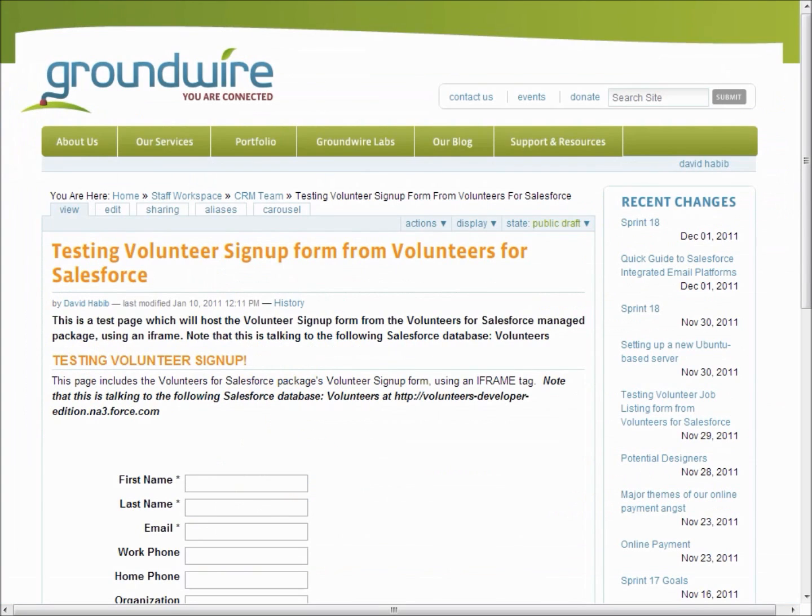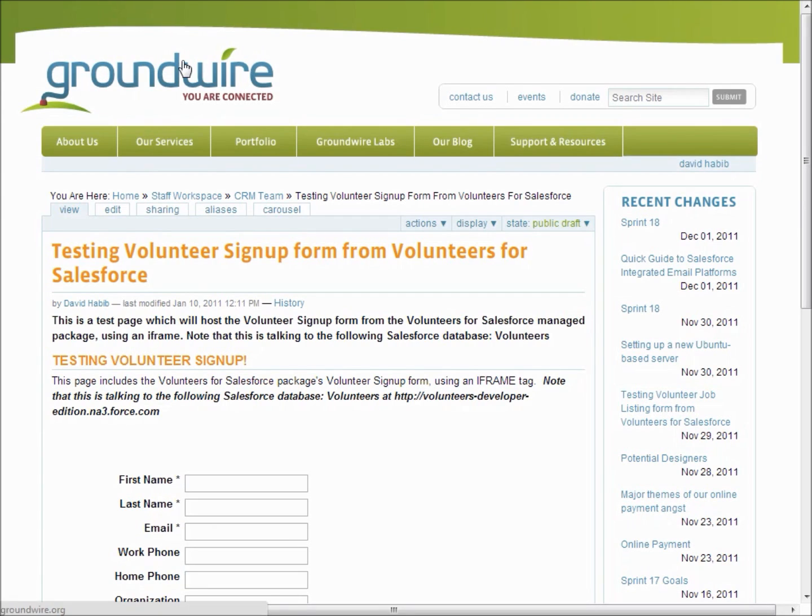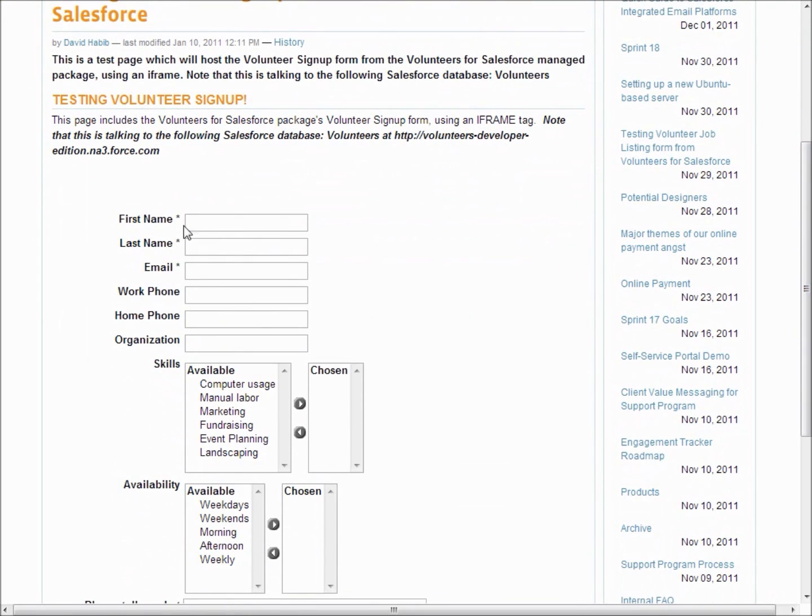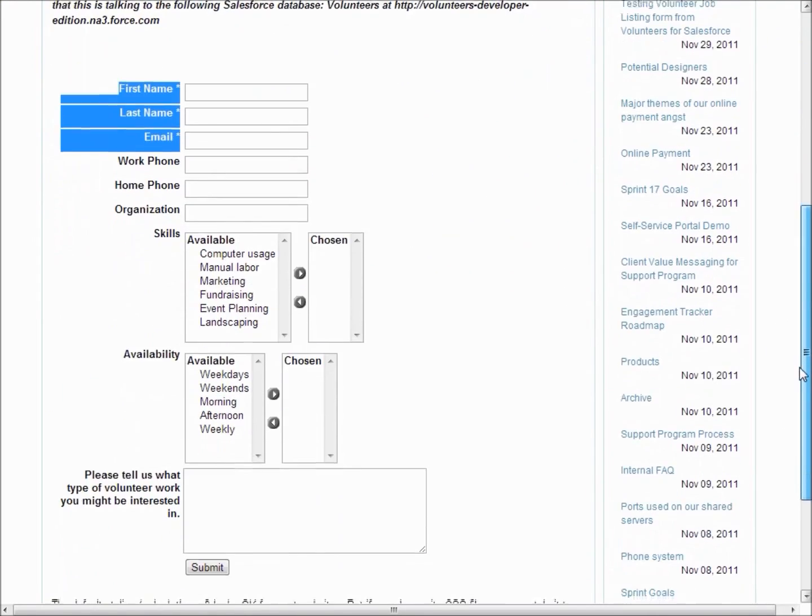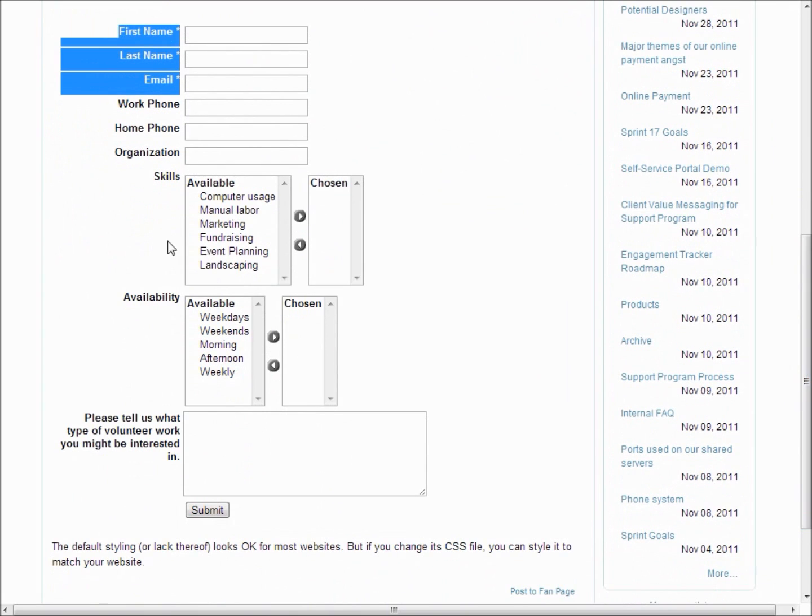One for just allowing people to sign up to tell you that they're interested in volunteering for your organization but not for a specific job. So here you can see a website that's not Salesforce and inside of this page is a form that actually just starts right here which Volunteers for Salesforce is providing.